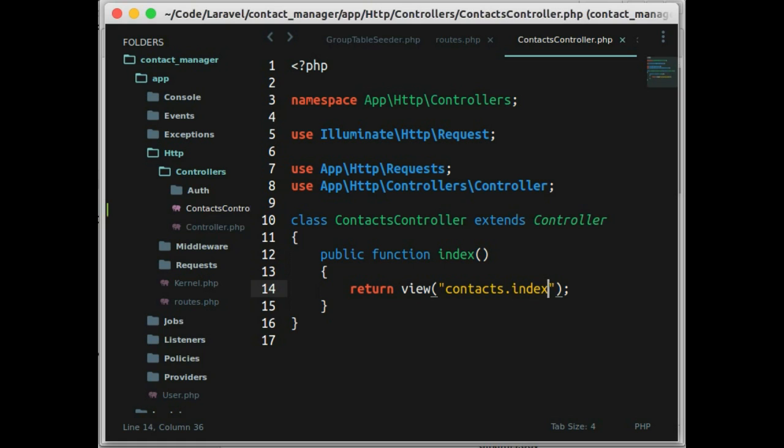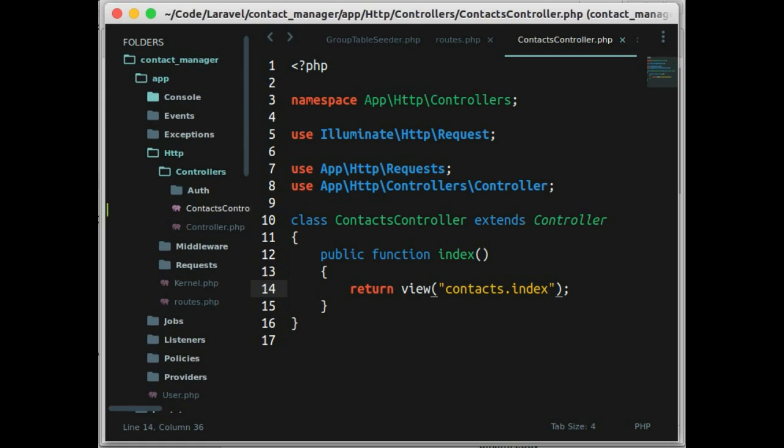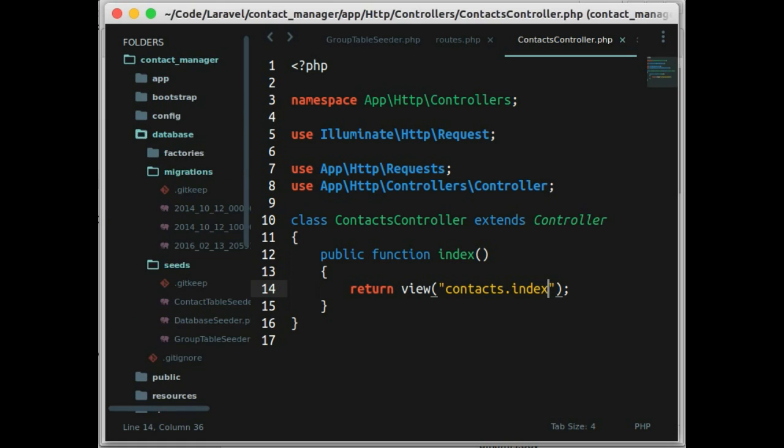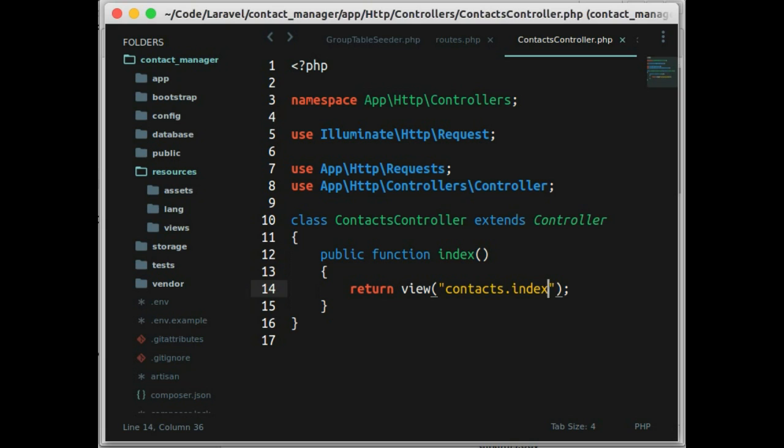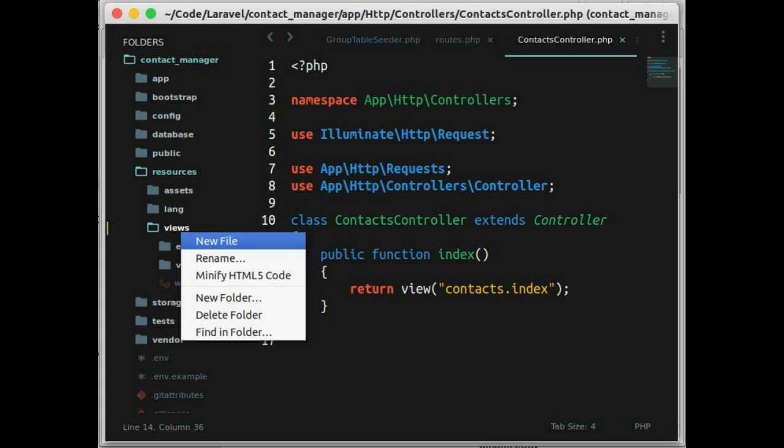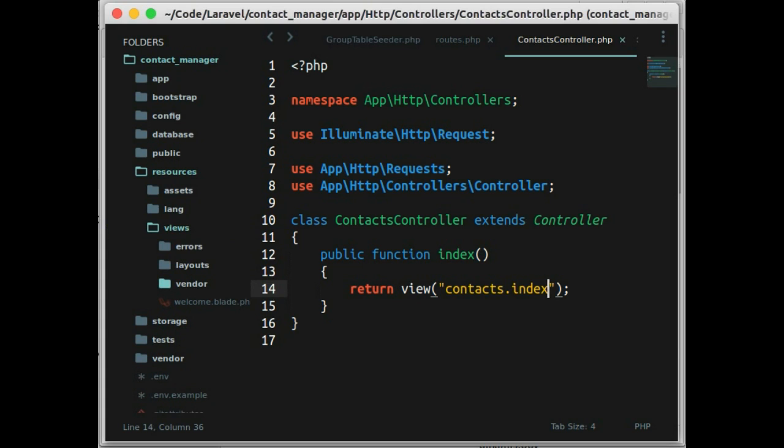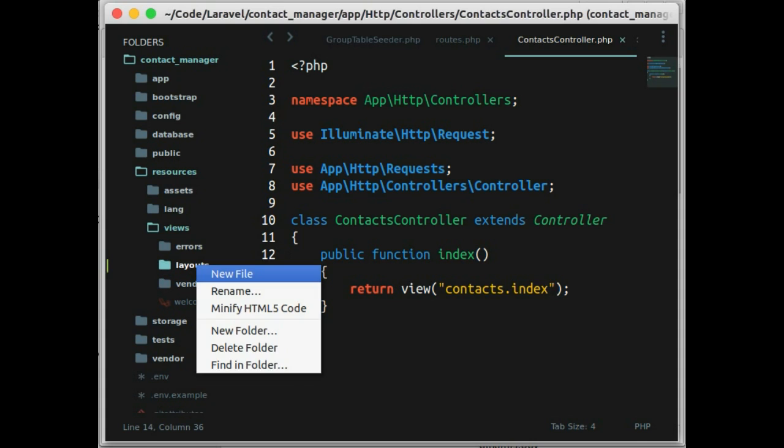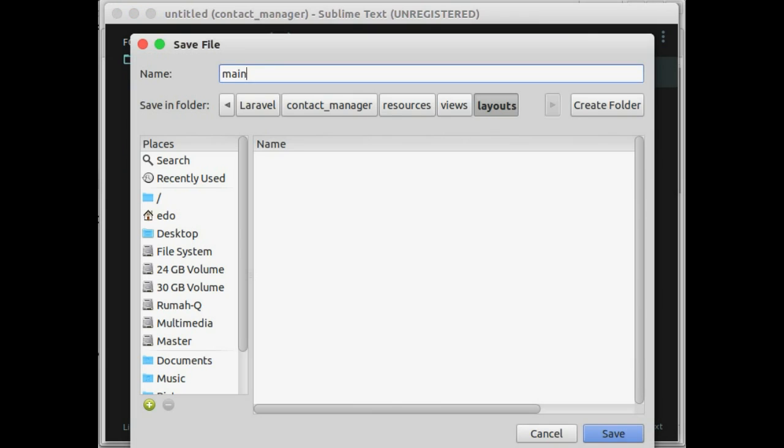For now, let's create layout for our application so all views has similar design. Let's create a new folder, and below that, let's create a new file. Save as main.blade.php.